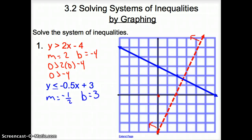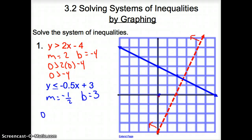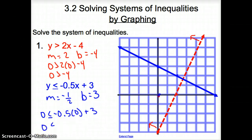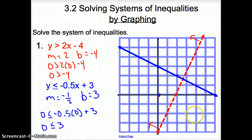Now remember, it is an inequality, so we have to figure out which way to shade. We do that by picking (0, 0). So we get 0 is less than or equal to negative 0.5 times 0 plus 3, which gives us 0 is less than or equal to 3. Is that true? Yes, it is. So I would shade on this side of the line.